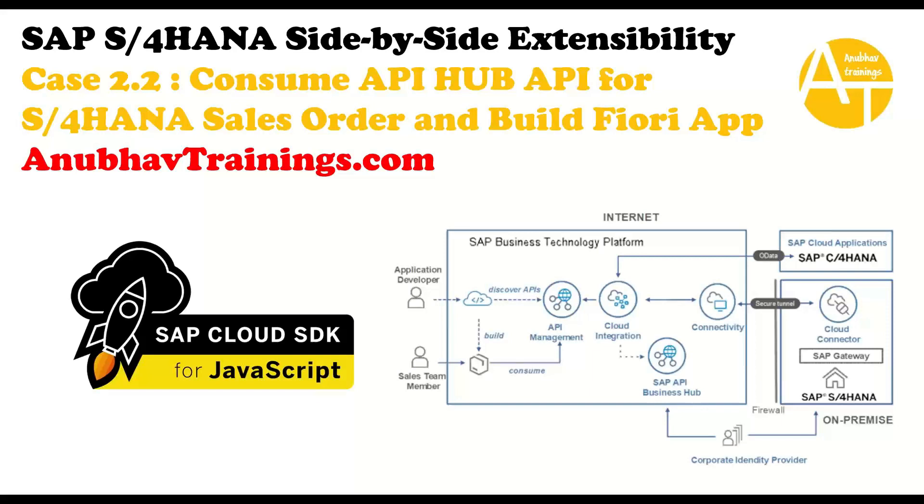So far in the series, we have learned about what is side-by-side extensions. We have built a side-by-side extension application using Fiori technology in SAP BTP, connecting to our on-premise system using Cloud Connector. We have also seen how to consume a side-by-side extension application and build a middleware using CAPM technology in BTP. And finally, in the episode today...